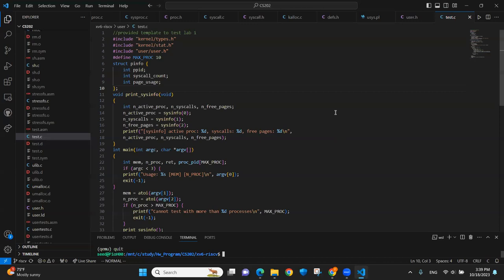Going through the changes we made in the code. Test.c is directly taken from the lab template.